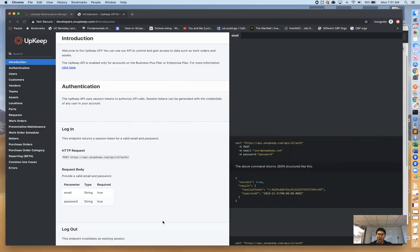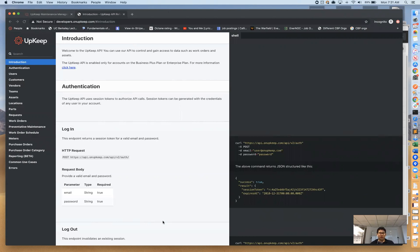Hey guys, my name is Ryan, I'm the CEO and founder here at UpKeep. Today we're going to be walking through our API docs. I'll talk at a high level about how to use them, what they're good for, and then we'll go into a use case using a program we use here internally called Postman.